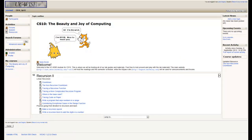Welcome to Lab 12, the second lab in our series about recursion. Today we're going to be building some additional recursive blocks in order to practice building them and to get experience with some new types of functions.